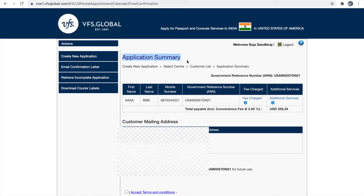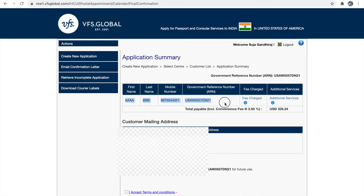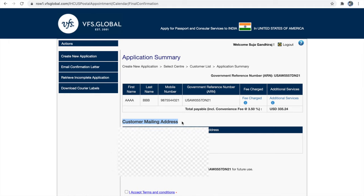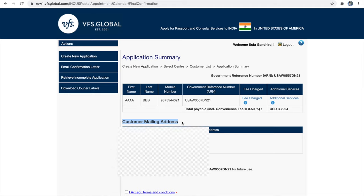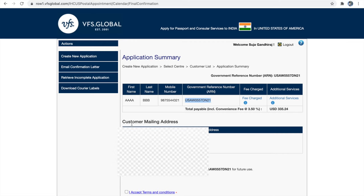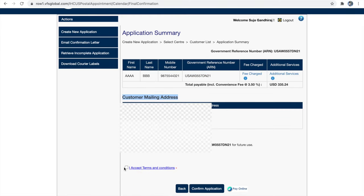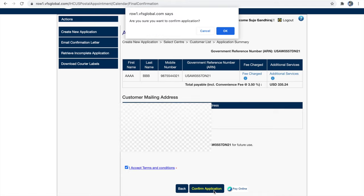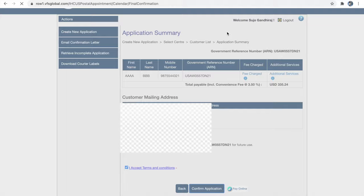This is the application summary — verify your government reference number, name, mobile number, and mailing address. The next step is payment. Once done with payment, you cannot make any changes, so make sure you have linked the right application and your mailing address is correct. Once satisfied, click 'I accept the terms and conditions' and confirm the application. This will take you to the payment portal.